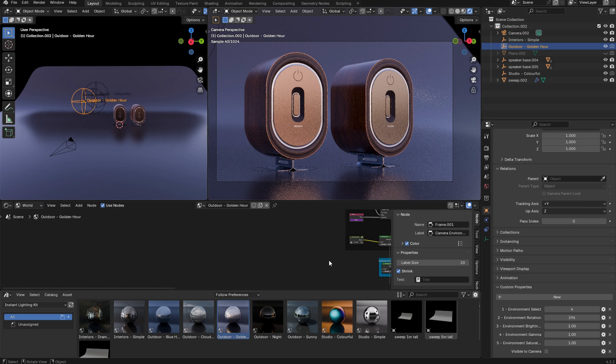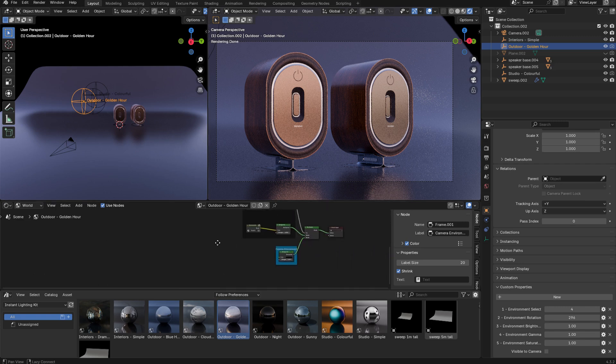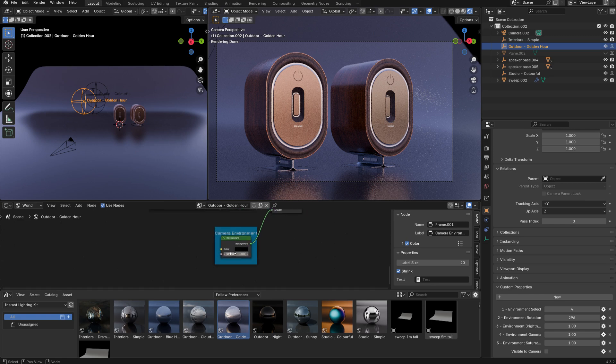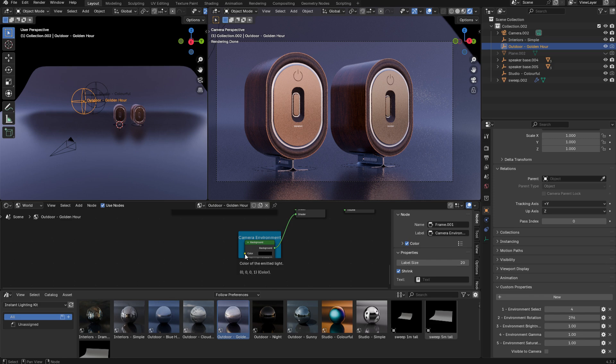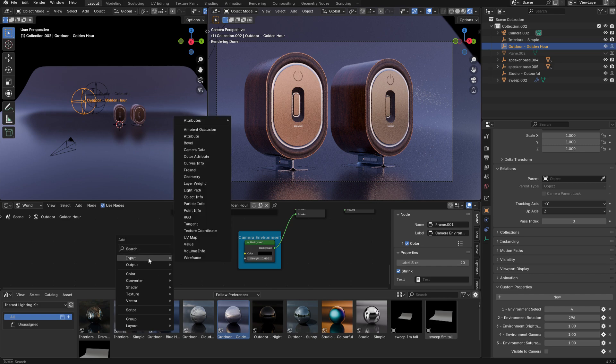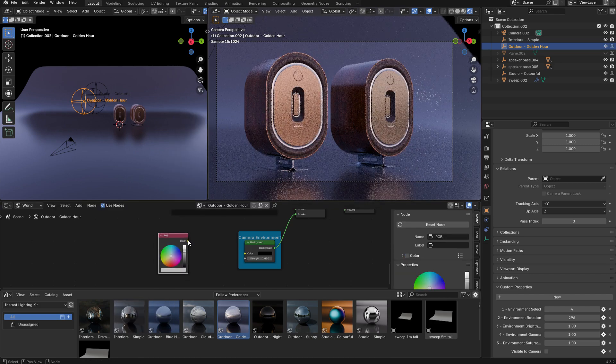You can plug anything you want into here—another panoramic image, or a gradient, or a solid color. For example, I'm just going to add a solid RGB color here, and once I plug that into the color input in my camera environment, you can see that I can set that completely separately from the lighting and reflections.